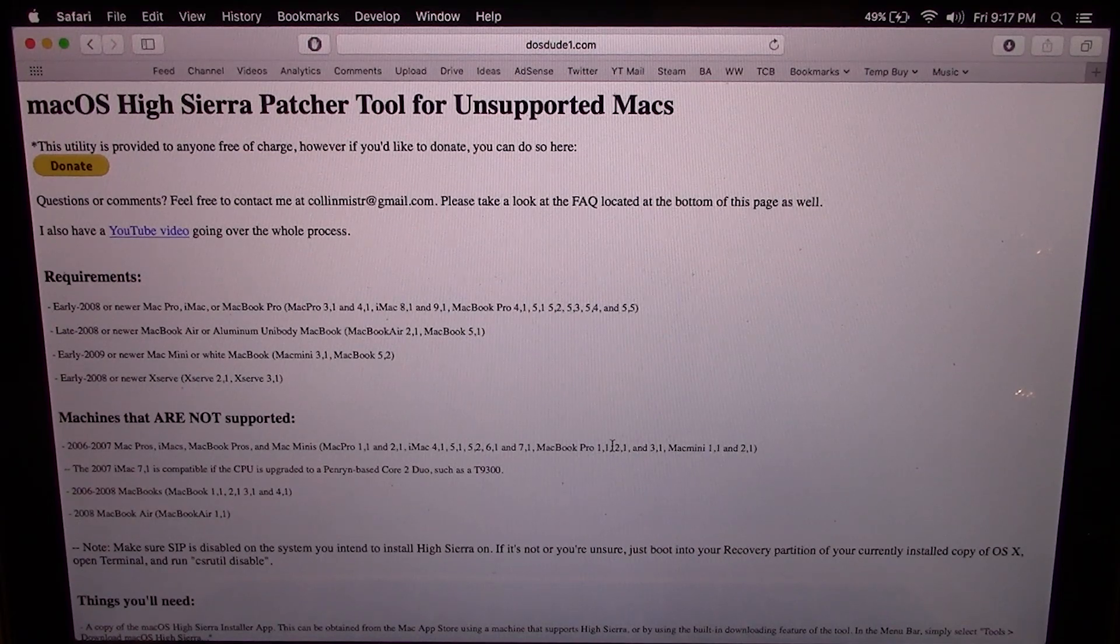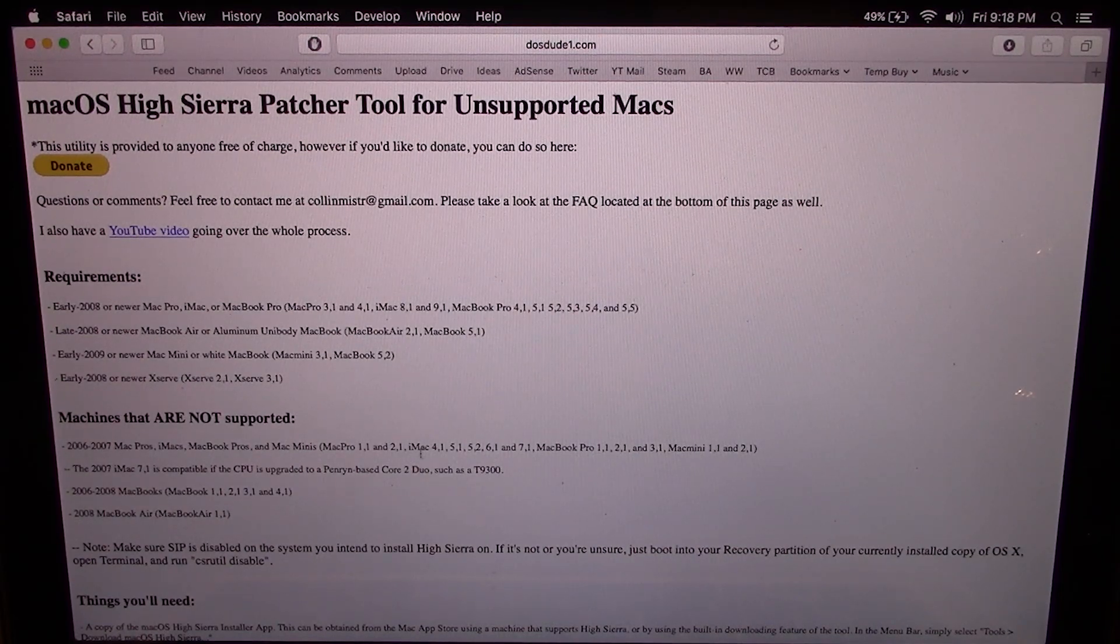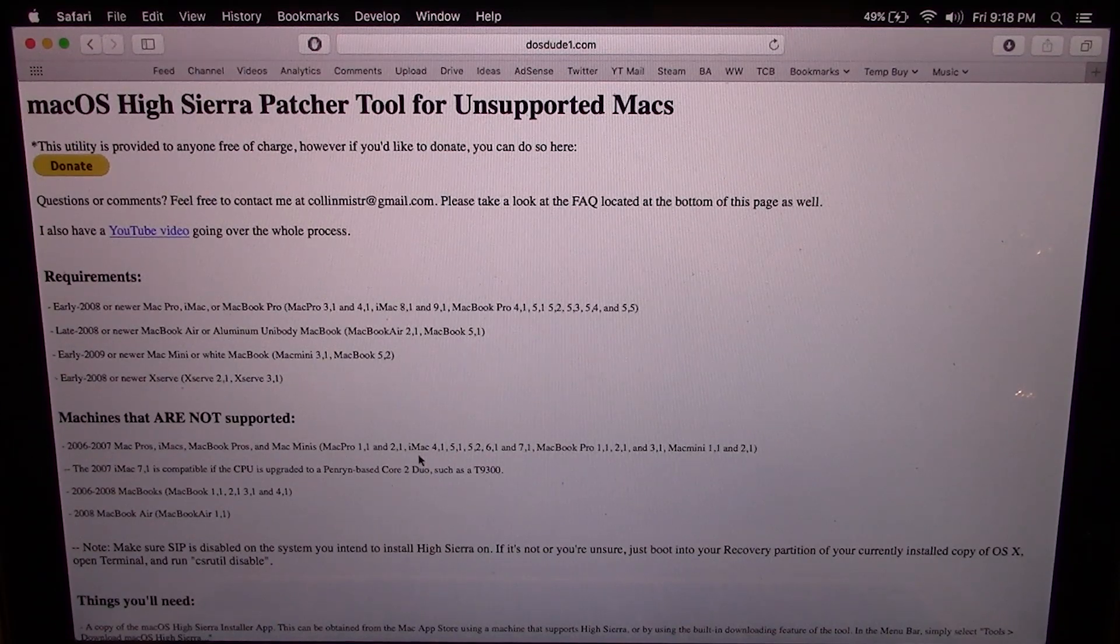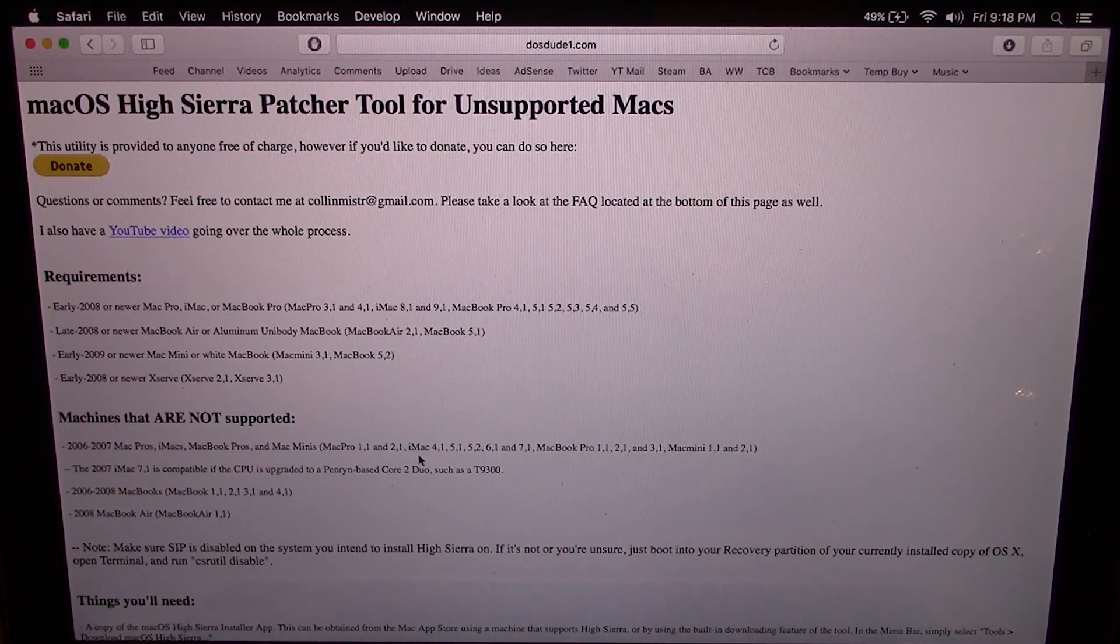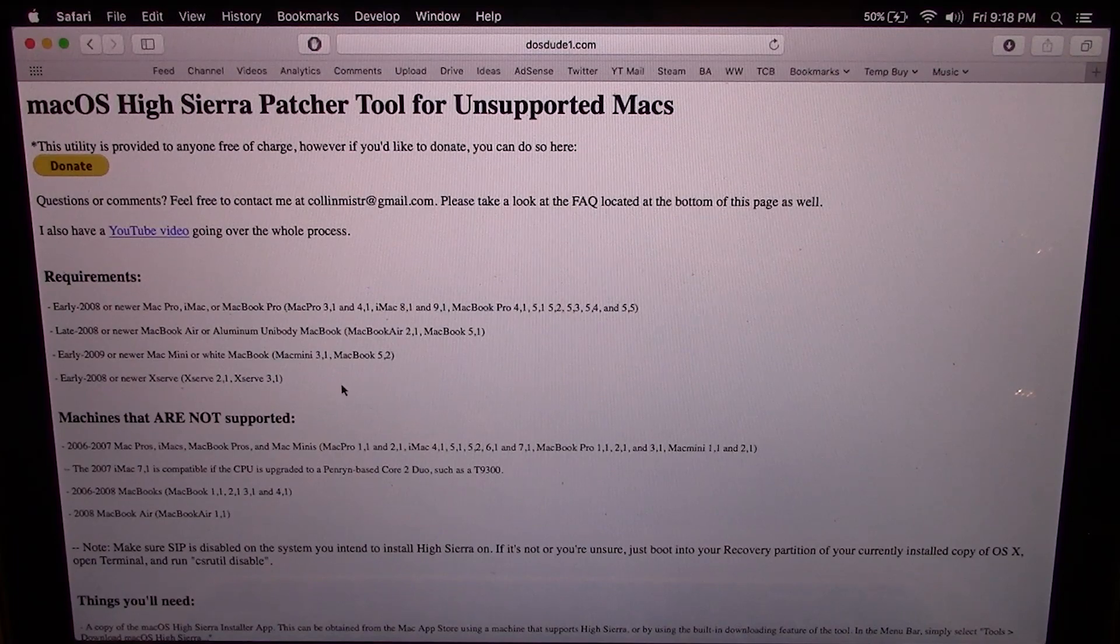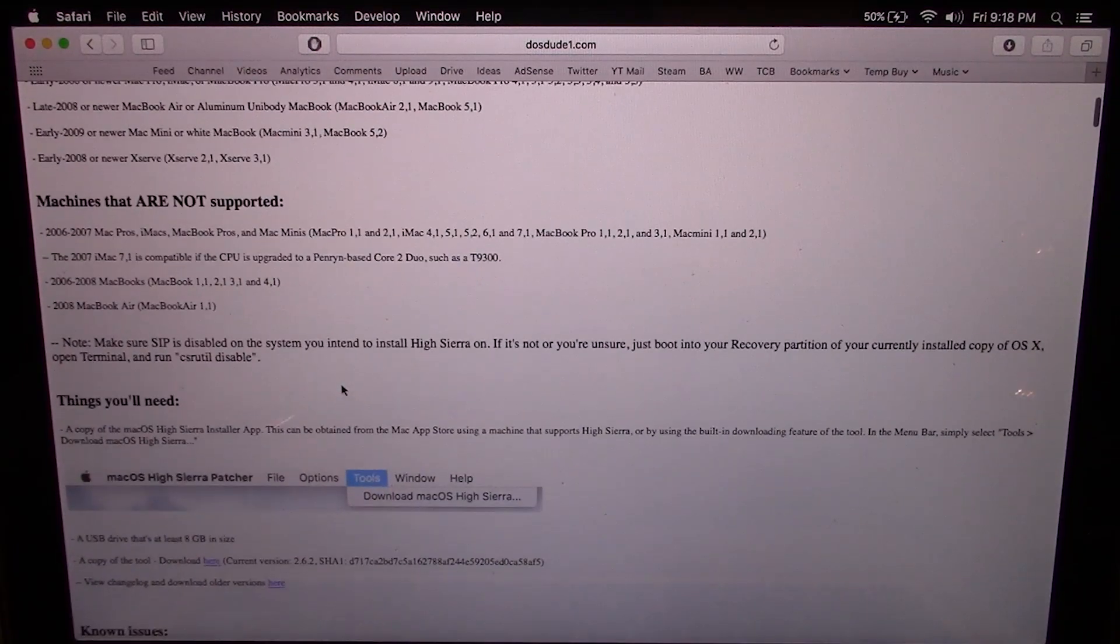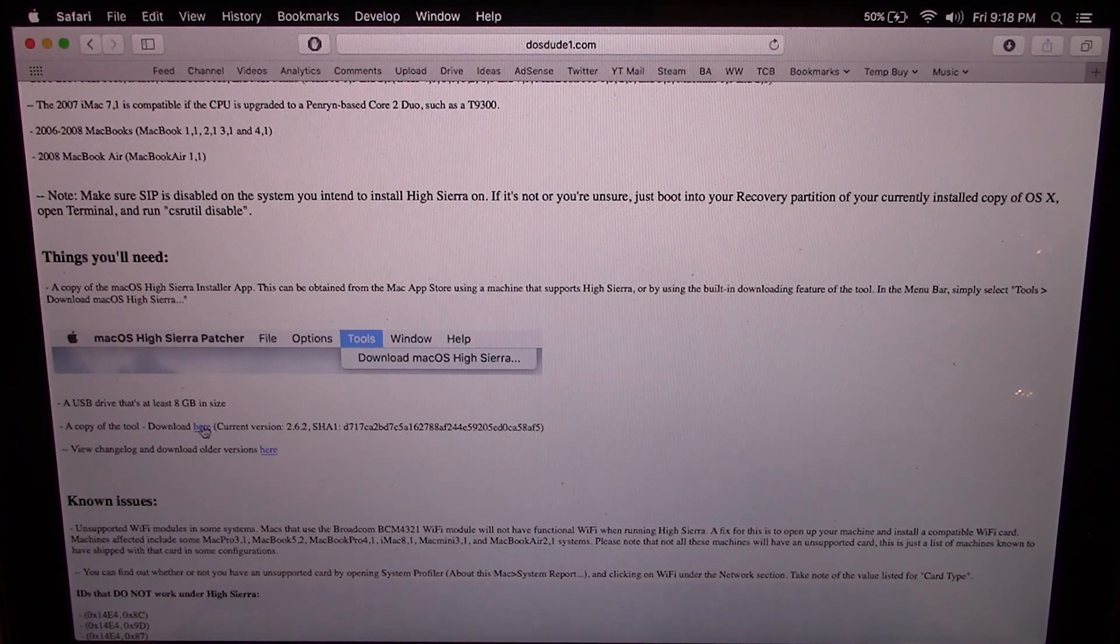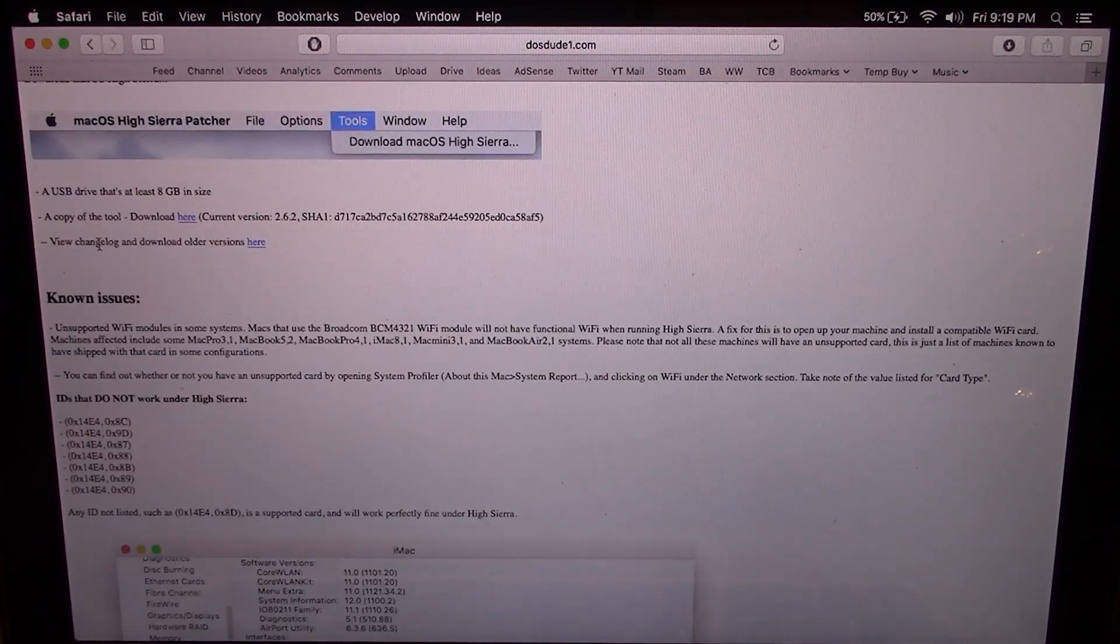There are a few machines that are not supported as he kind of emphasizes right here in this part. So if you have one of those Macs it's not going to work. It is super simple, all you have to do is go onto his website and download the macOS High Sierra Patcher. He has a copy of the tool available for download by clicking on this link right here.